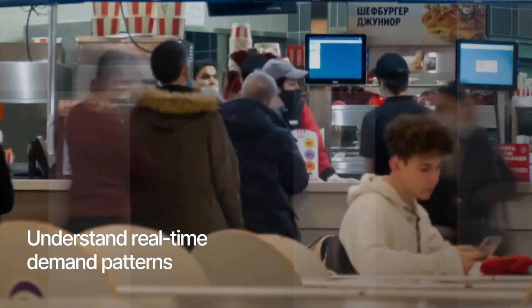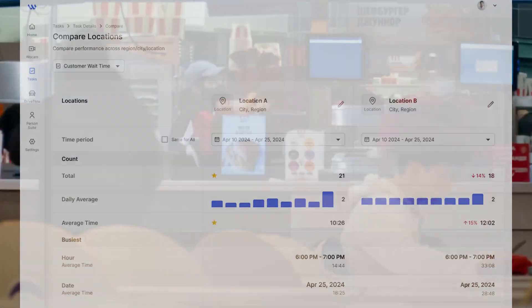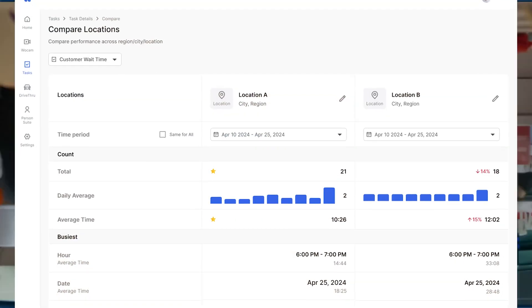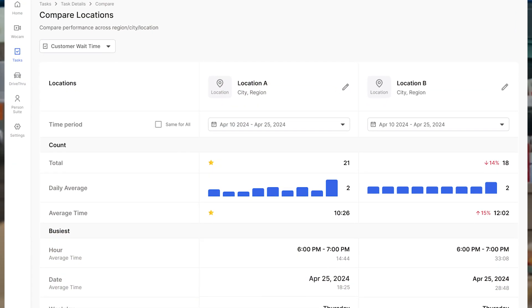Analyze demand patterns and footfalls by time of day and day of the week across all your locations in real time.